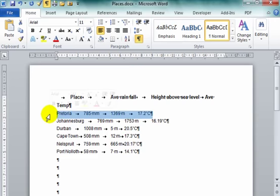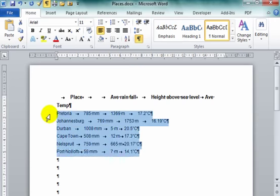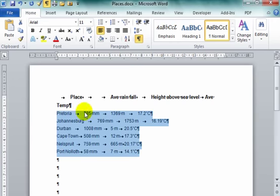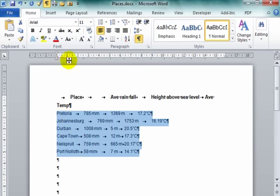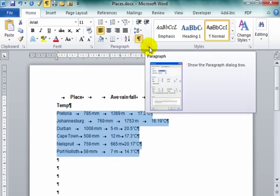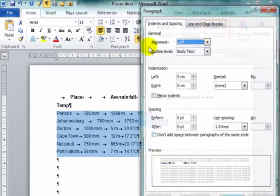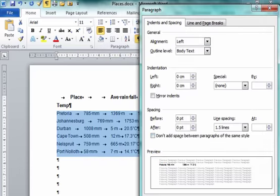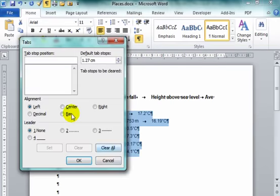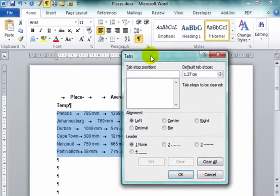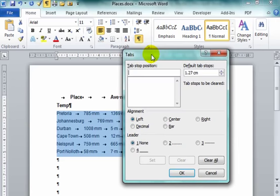I am going to select all the text that I am going to work with. Not the row below, but just the text that I am going to work with. The textbook has asked us to position this starting at one centimeter. To do that, I am going to go to Paragraph, Tabs, and the Tab dialog box comes up.